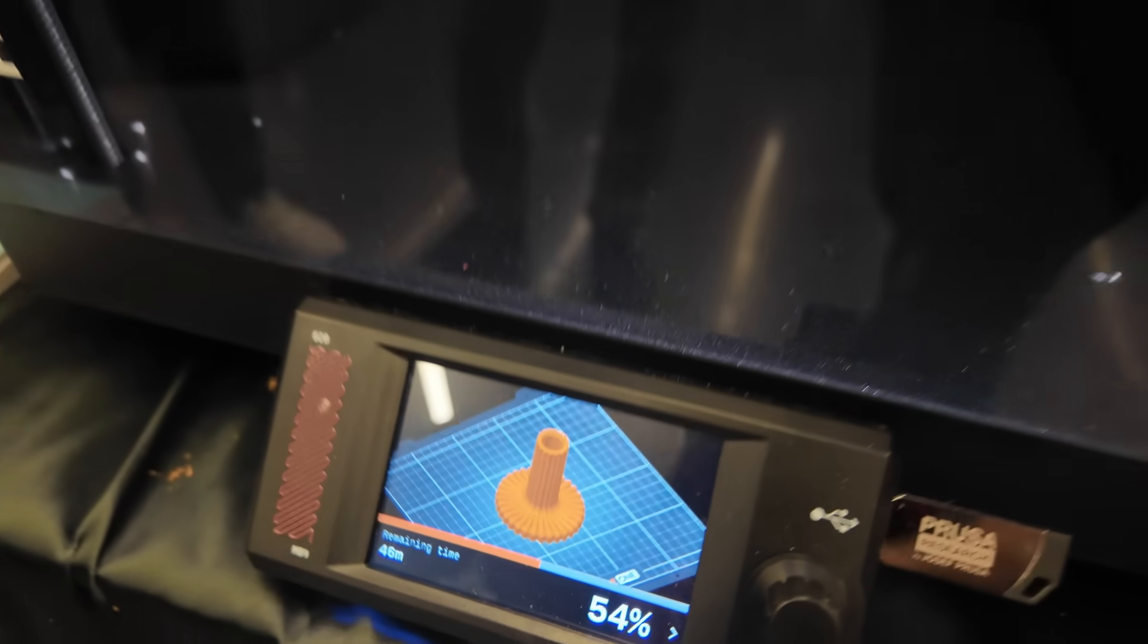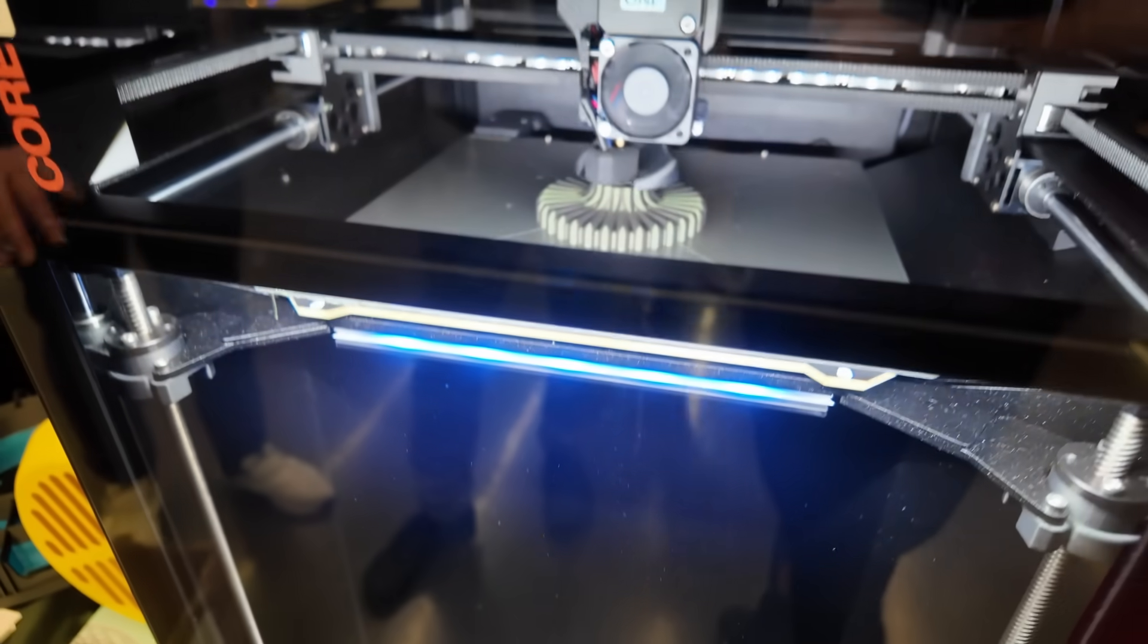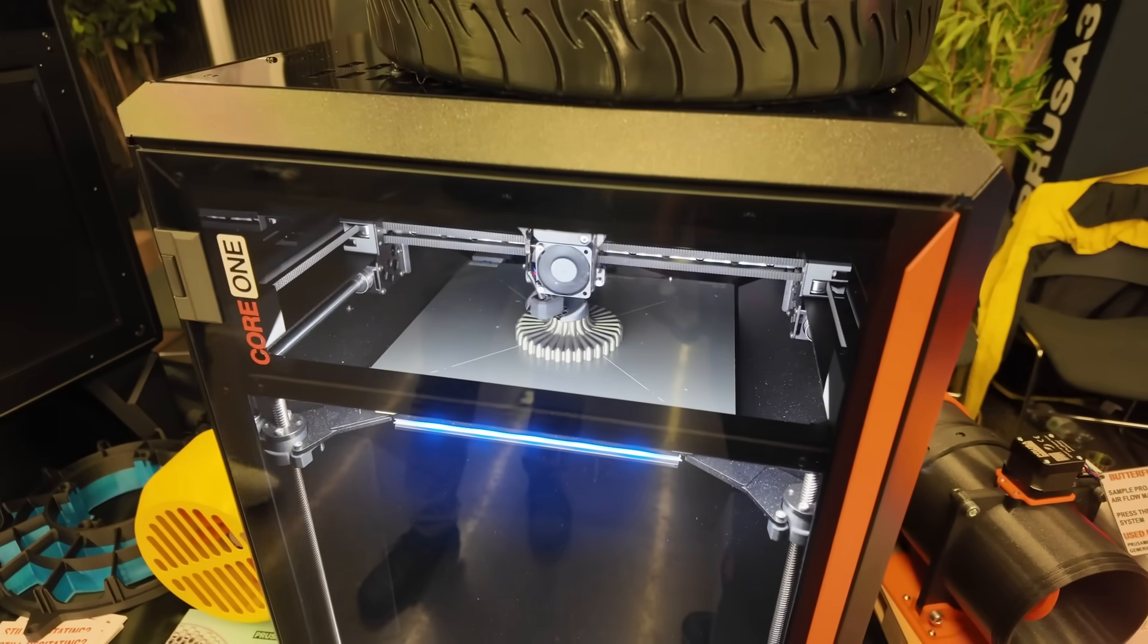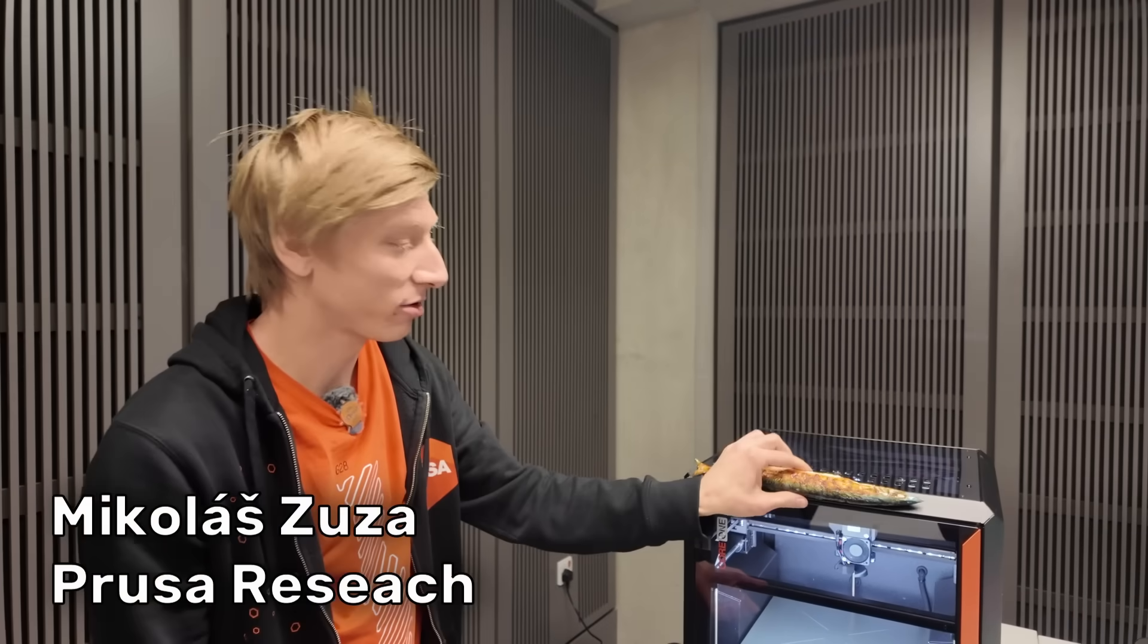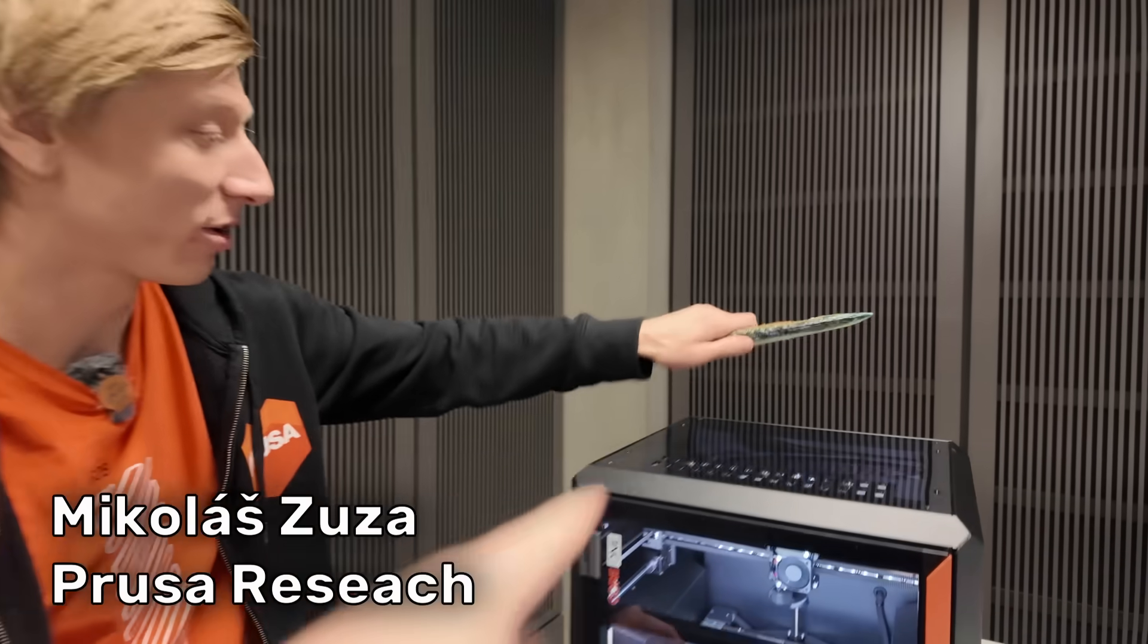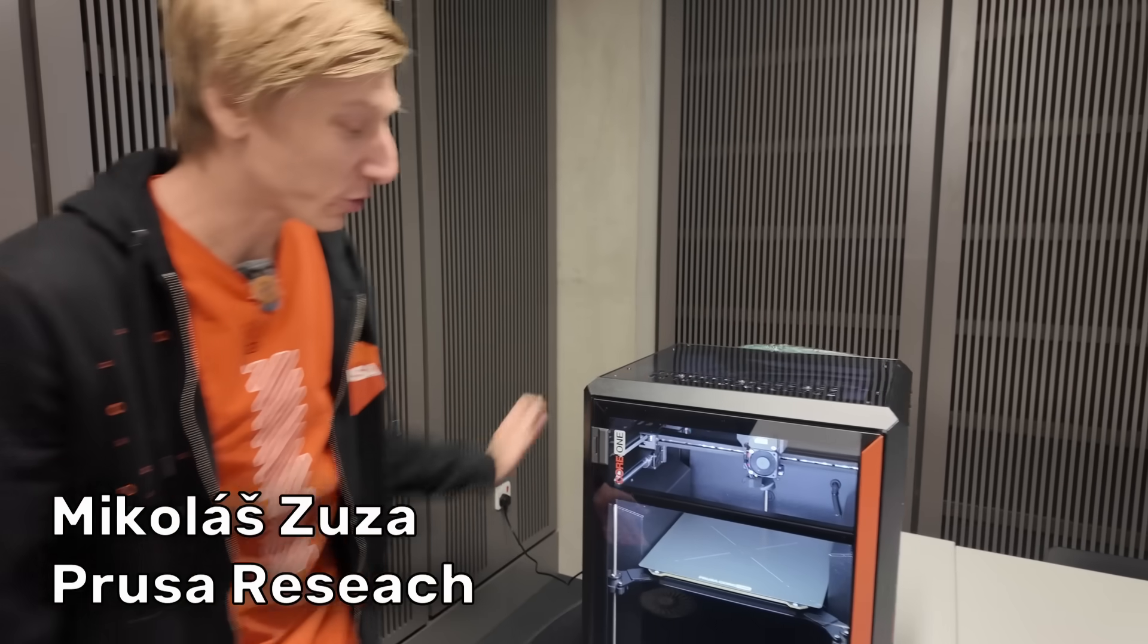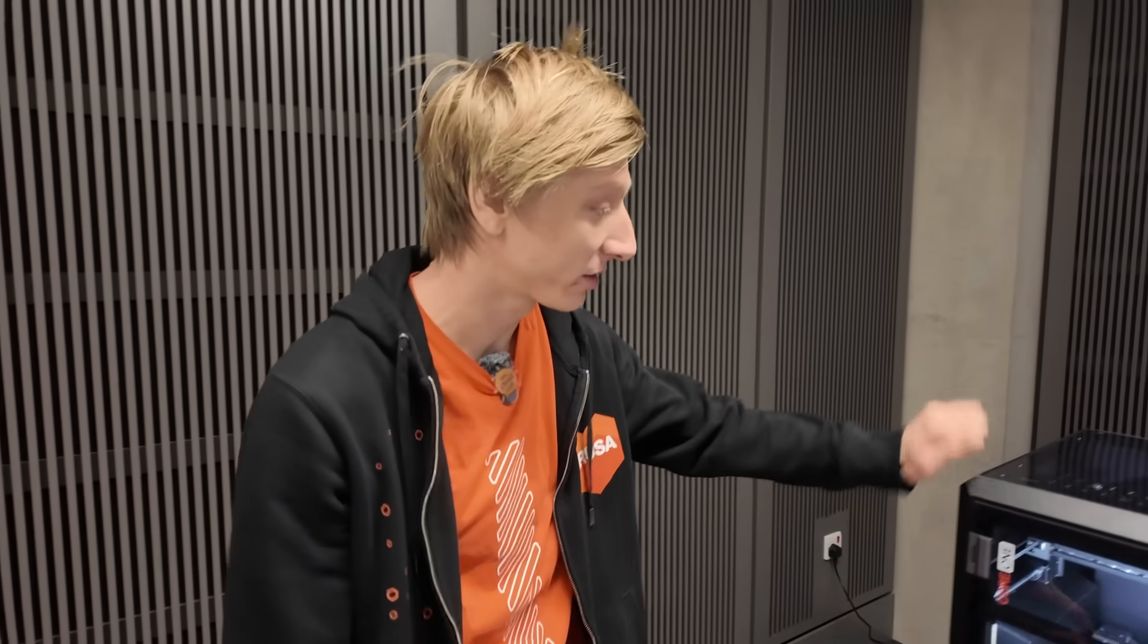We're going to go over this machine today because there's a lot of cool little design aspects to this machine that make it really stand out compared to a lot of the other enclosed CoreXY machines that are currently on the market. So Zuza, what's special about this? There's too many cool features and I have no idea where to start.